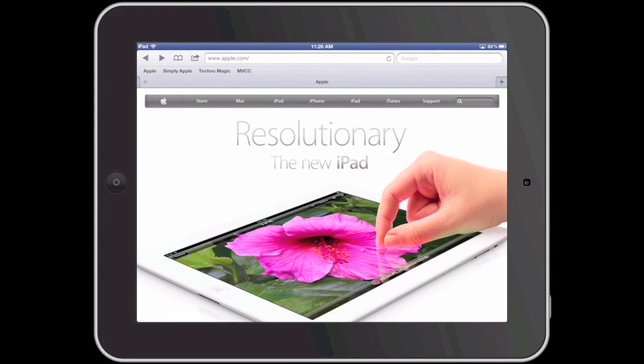However, it can be somewhat annoying when you open a link in a new tab and that new tab opens in the foreground, taking you away from the tab that you are currently on.